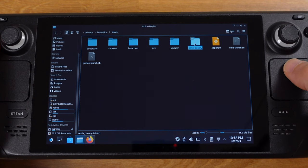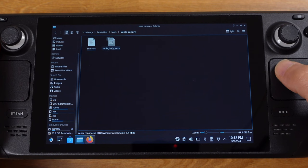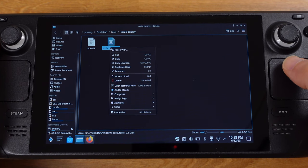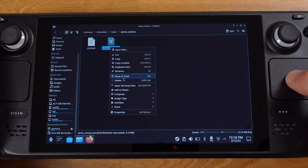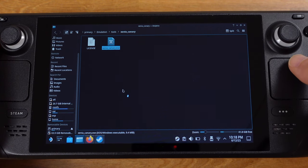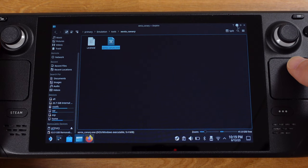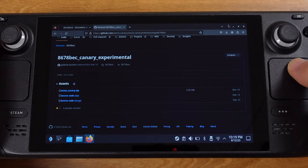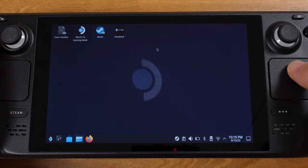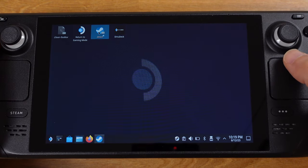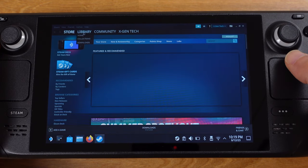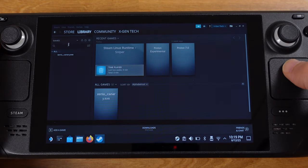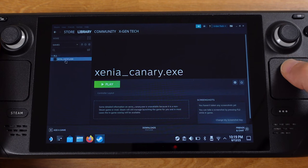Then we can go inside the folder and select Xenia exe file and right click on your mouse, then select add to Steam. Now we can minimize this window and close the internet browser window.